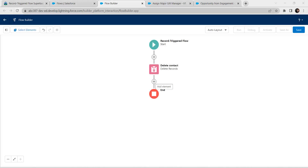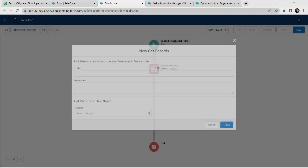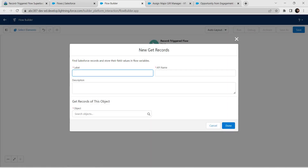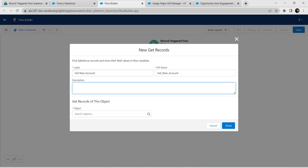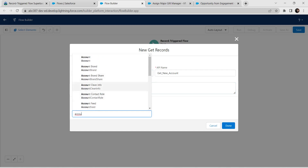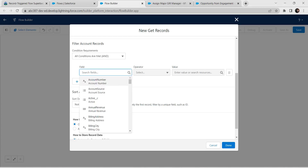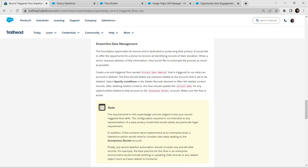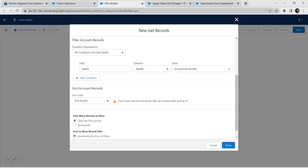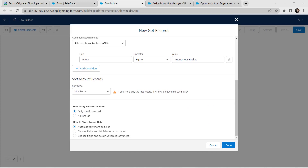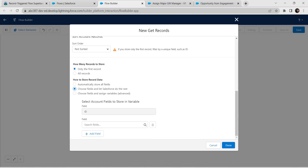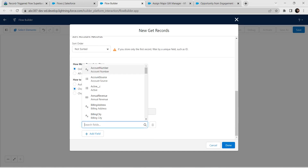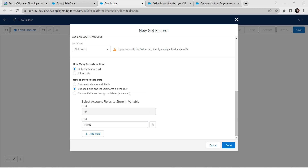Click the plus symbol above Delete Contact and choose Get Records. Give label name as 'Get New Account'. API name is auto-populated. For Object, select Account. For field, provide Name, and for value copy 'Anonymous Bucket' from our challenge and paste it. Scroll down and for auto-store record data, choose the second option. In the variable field, select ID by default. For field, give Name and click Done.